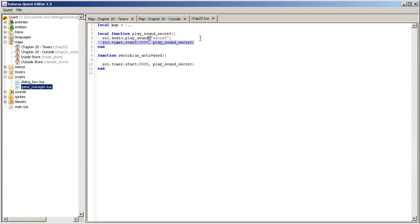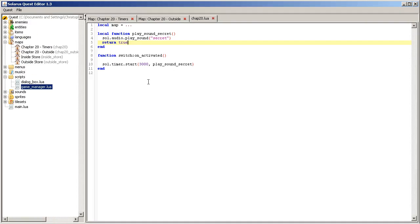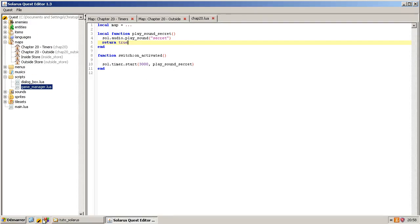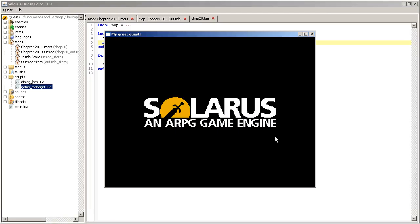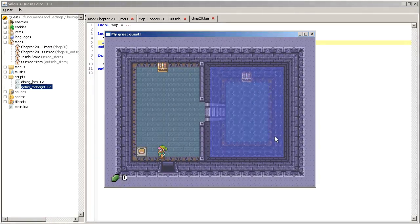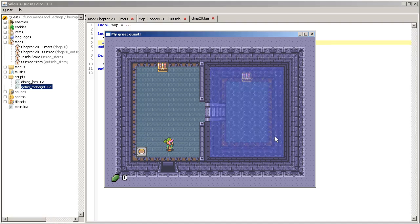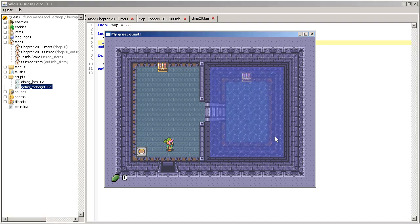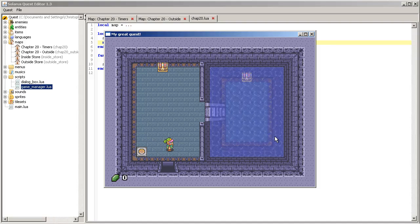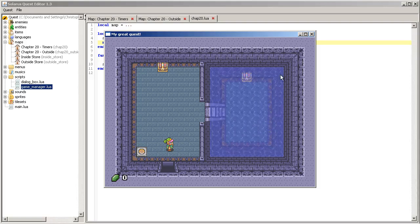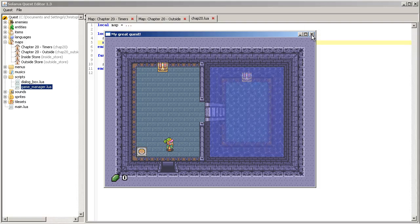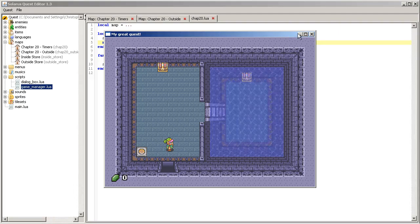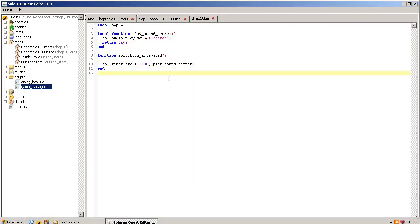But since Solaris, I think, 1.2, you can actually simply return true or false. And if you return true, the timer will repeat itself with the same delay. So, now, every three seconds, we should hear the timer. Okay. So, I think you get the idea. I can close this now. Okay.